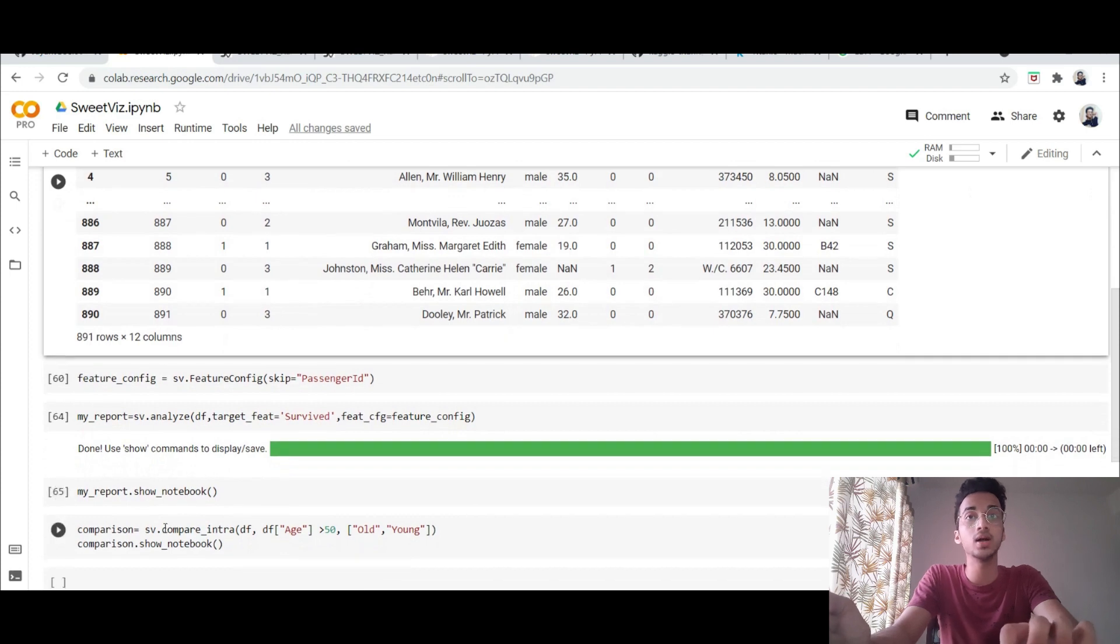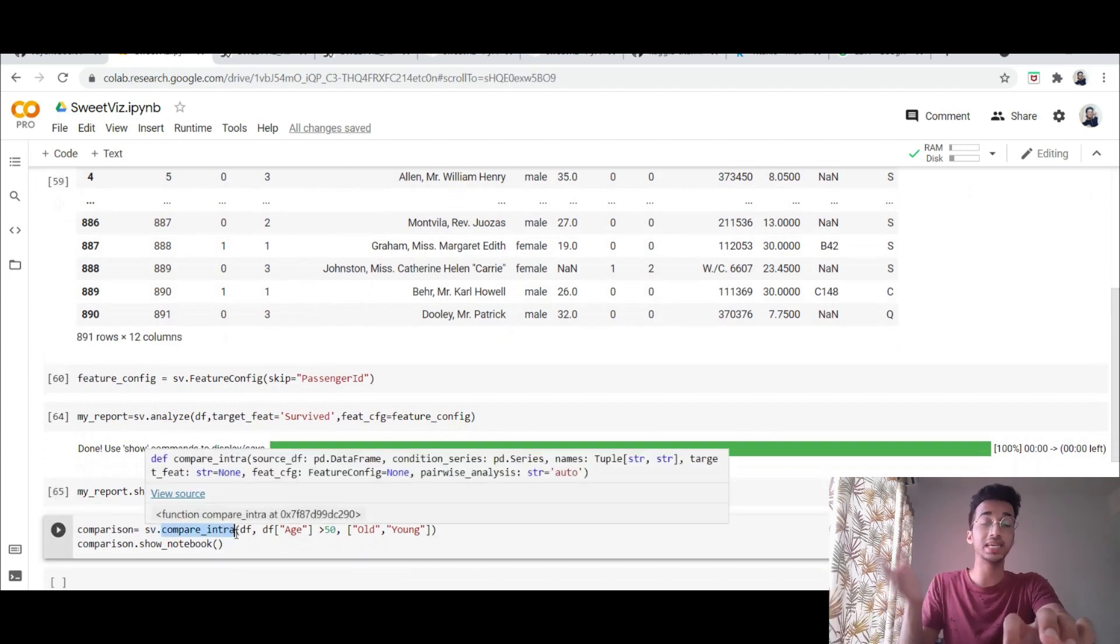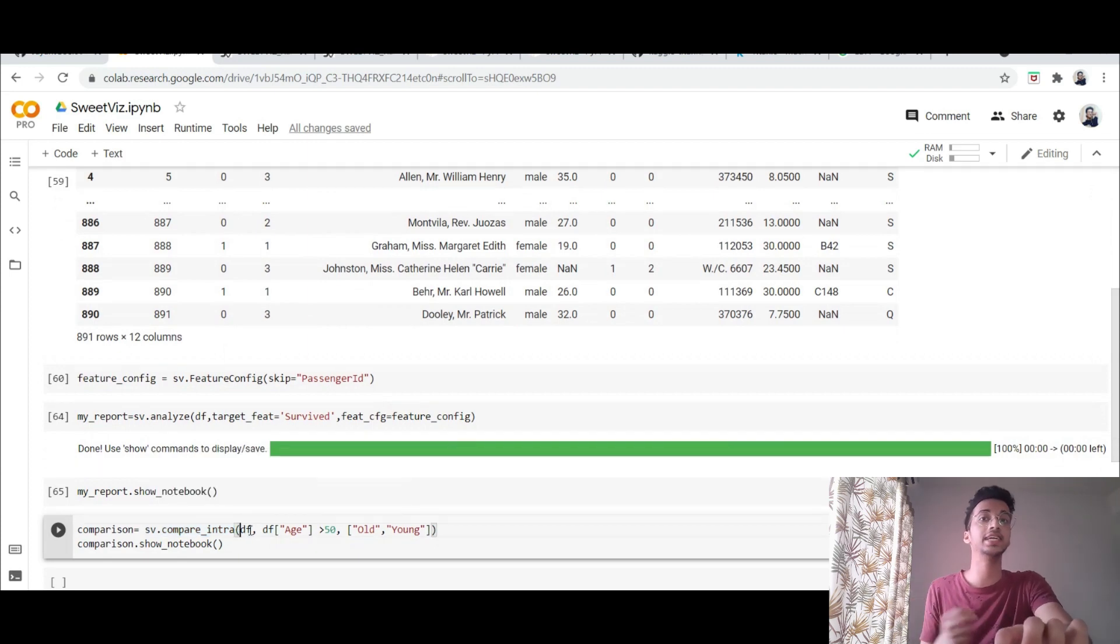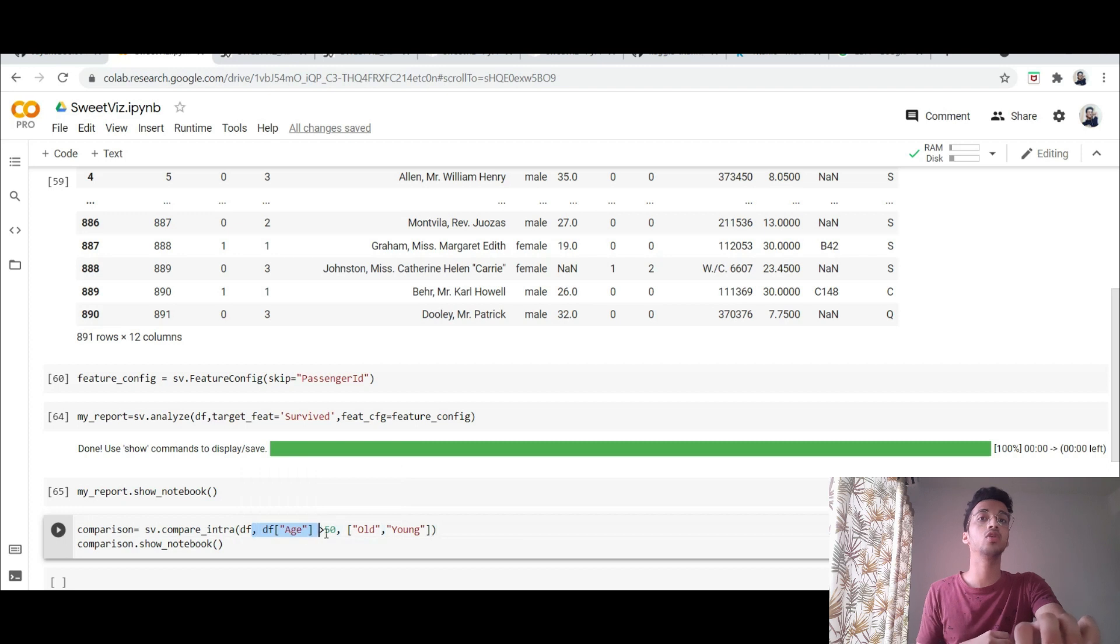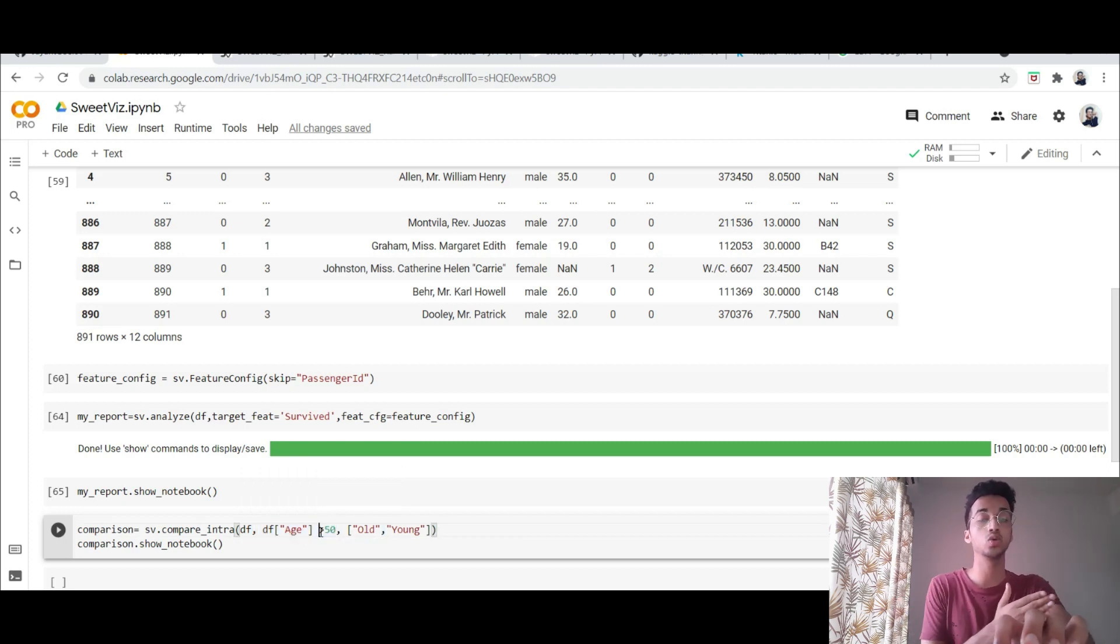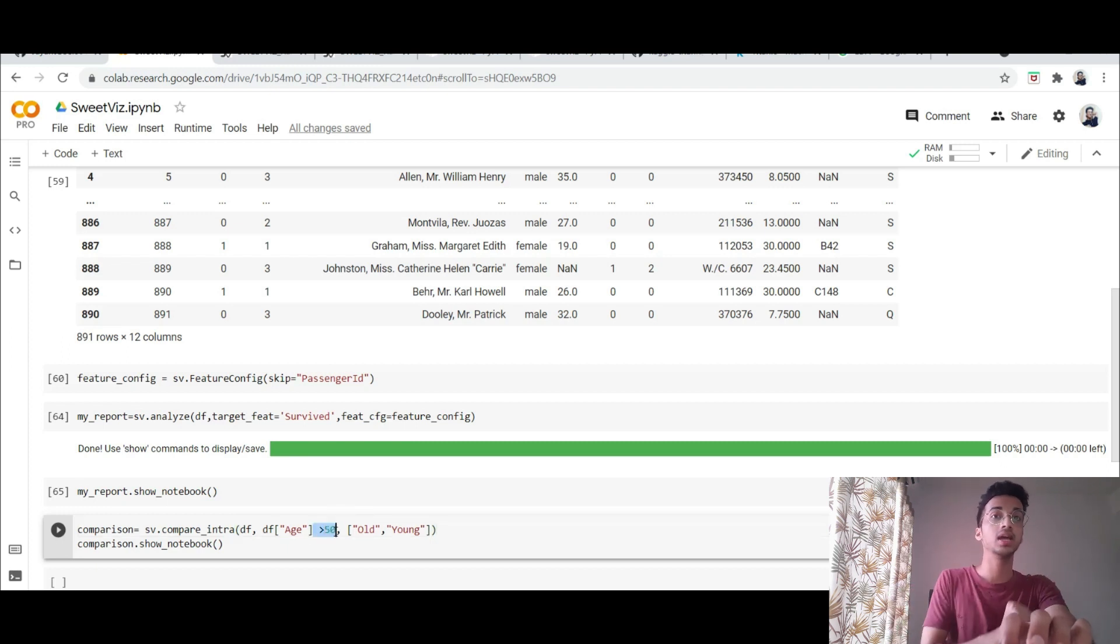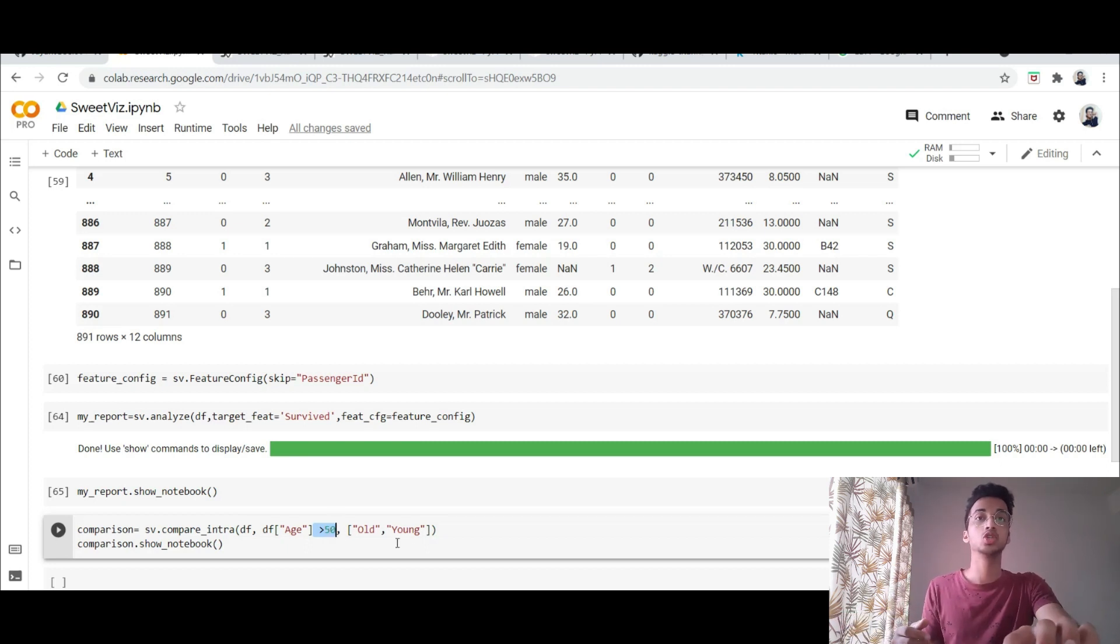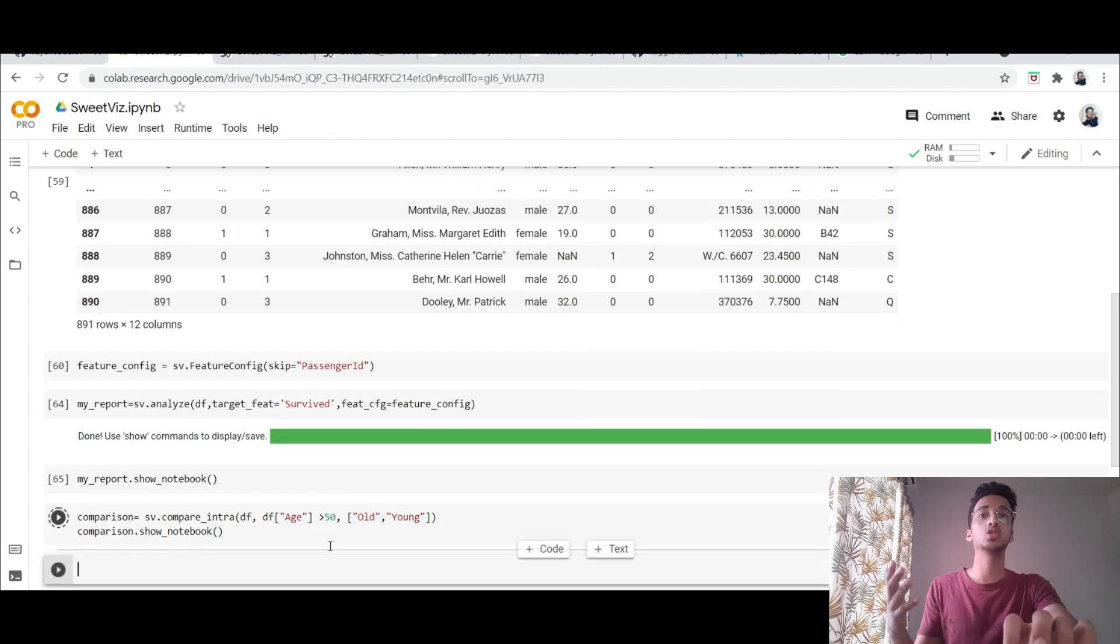For that I use a function called as compare_intra. Basically you use this for comparing anything inside the dataset. So the arguments for this is first the dataframe, second what criteria am I looking for. So for example in the age column let's say I want to segregate all 50 year olds. So if the age is greater than 50 that will be one column and if the age is less than 50 that will be another column and then I can compare between both of them.